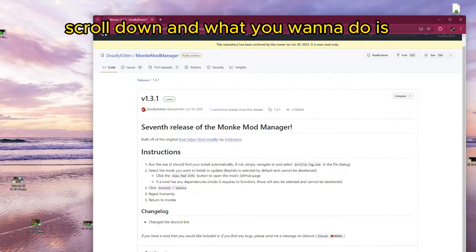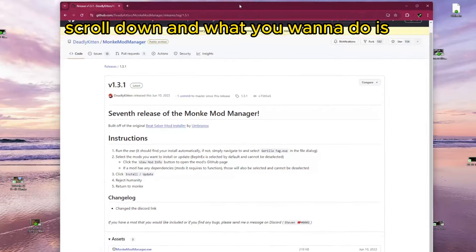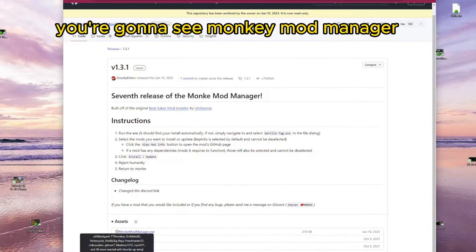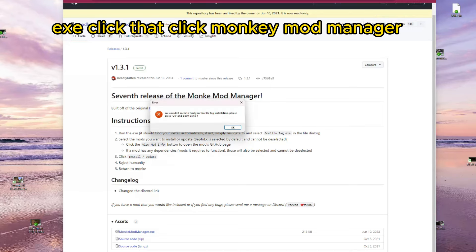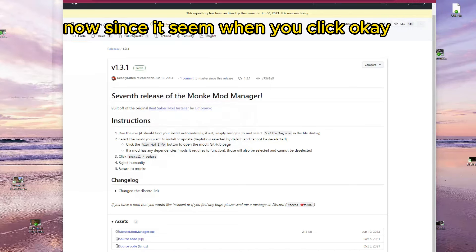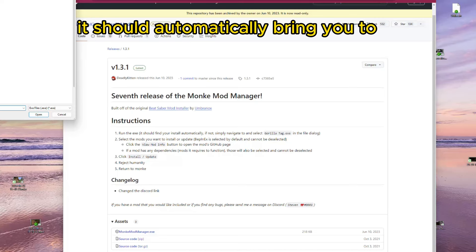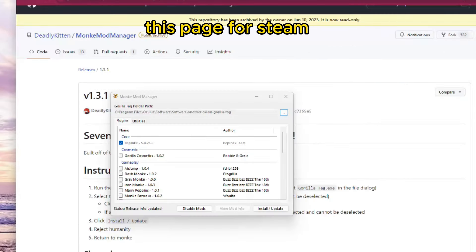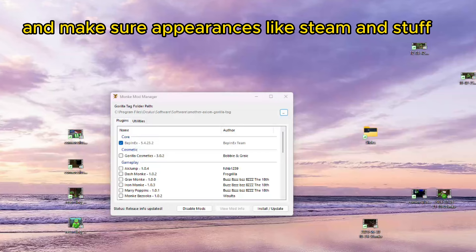Scroll down, and what you're going to do is you're going to see Monkey Mod Manager EXE. Click that. Click Monkey Mod Manager. It's going to say this. Now, since it's Steam, when you click OK, it should automatically bring you to this page for Steam. And make sure up here it says, like, Steam and stuff.